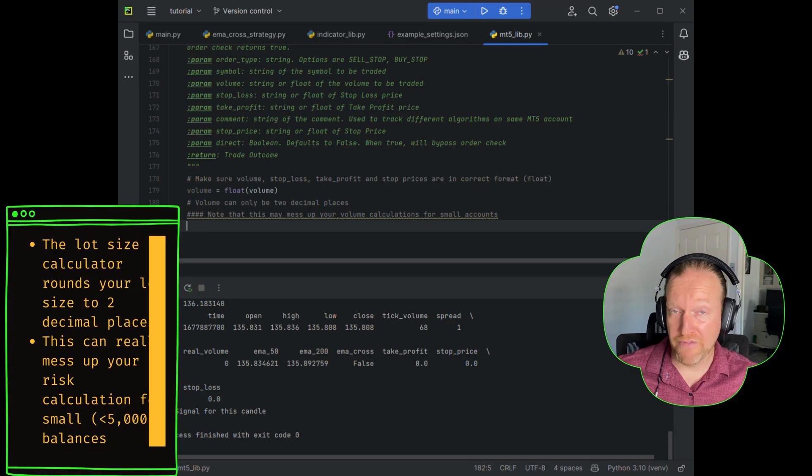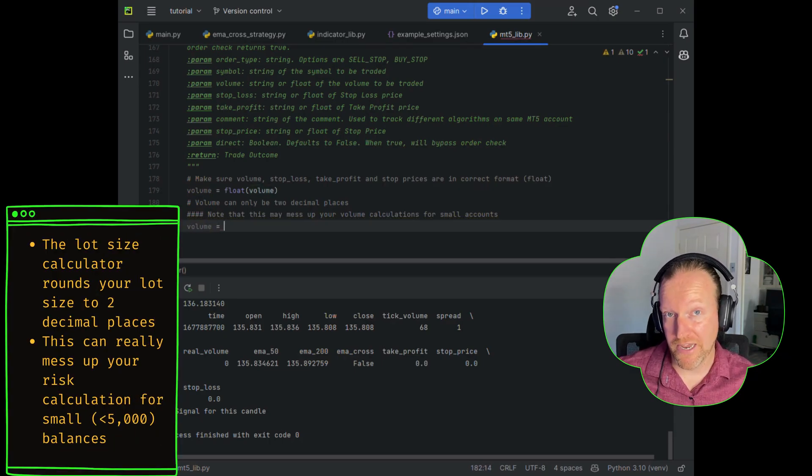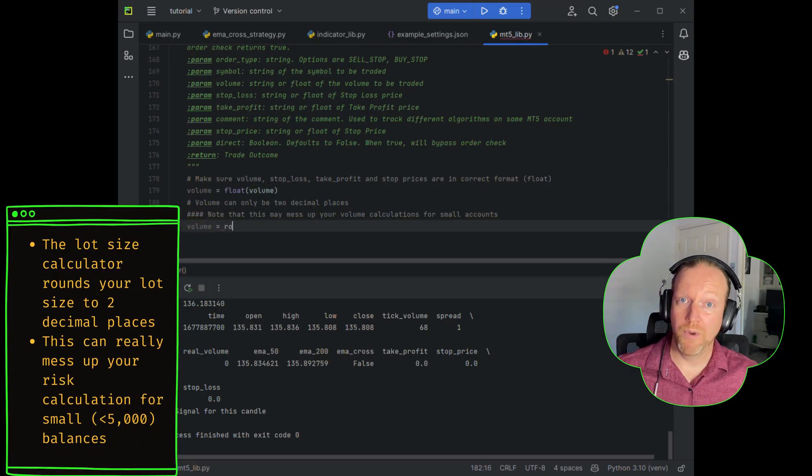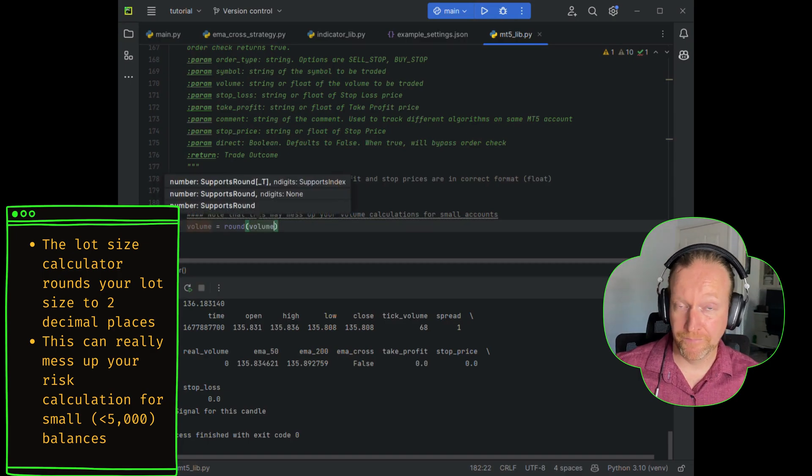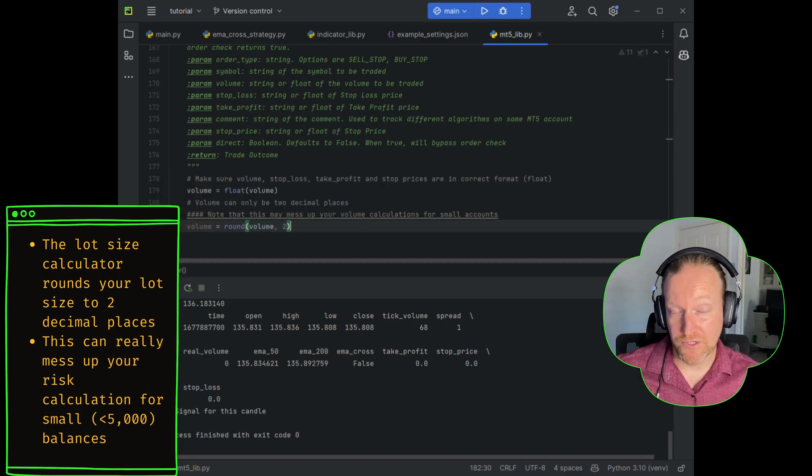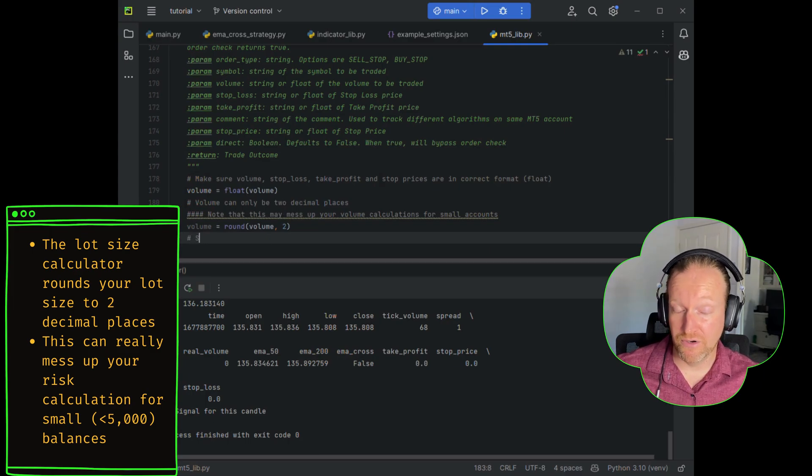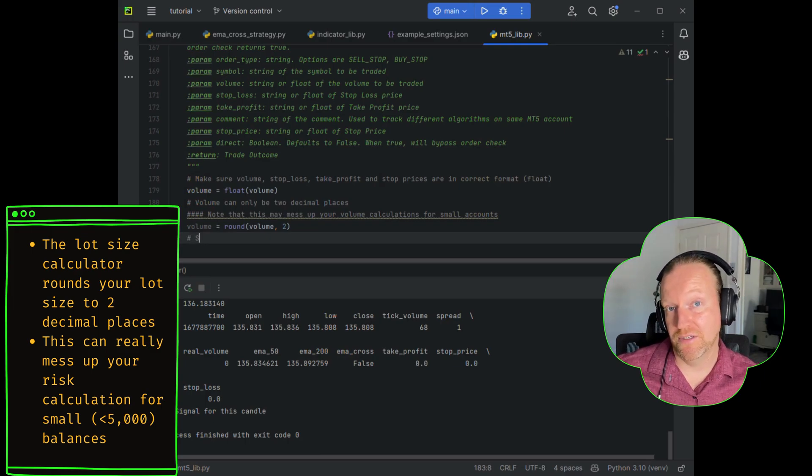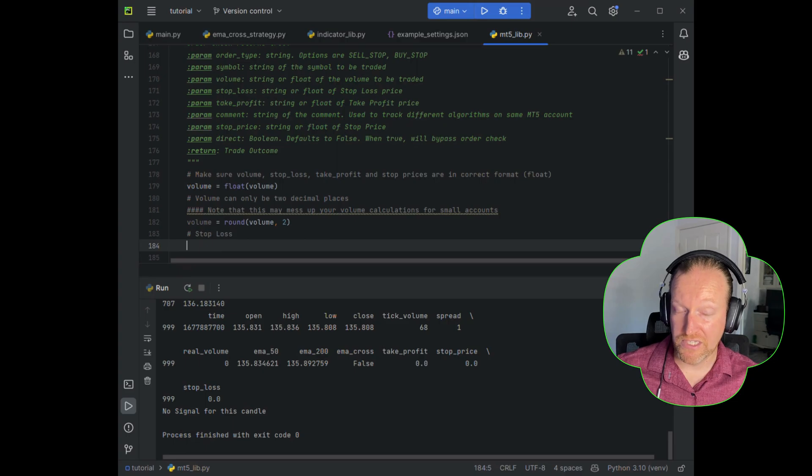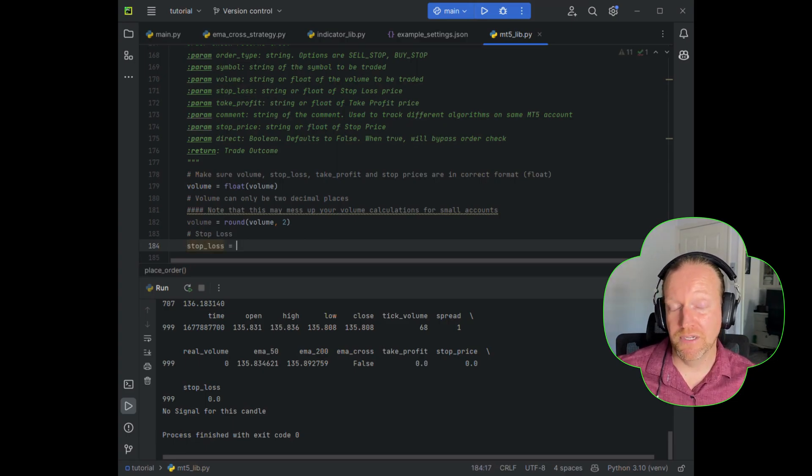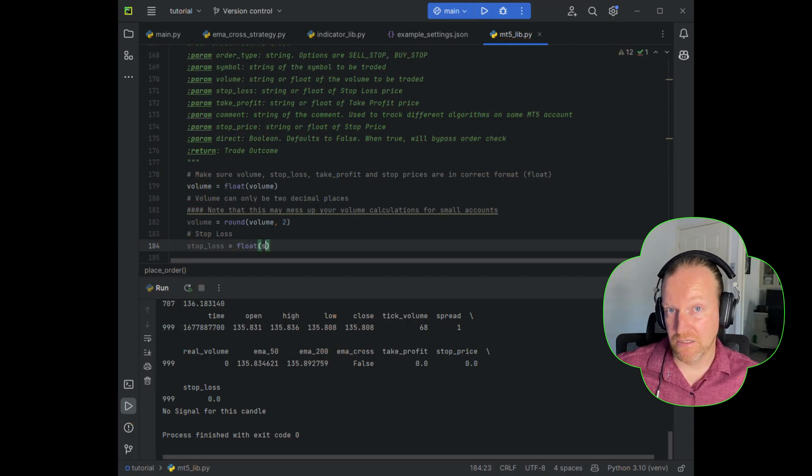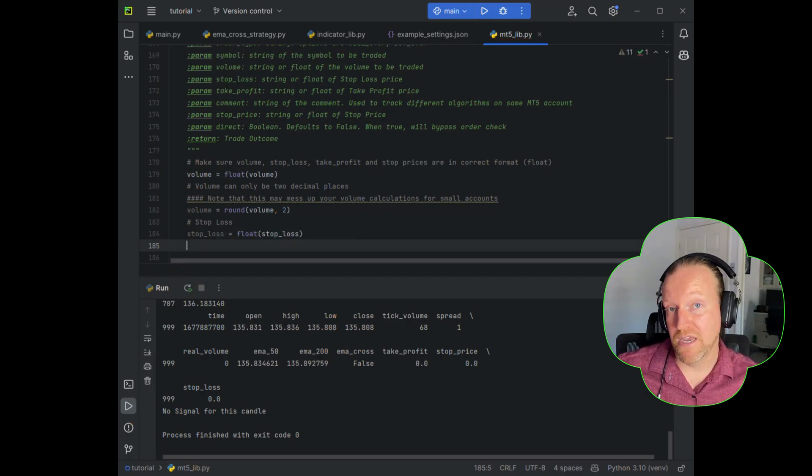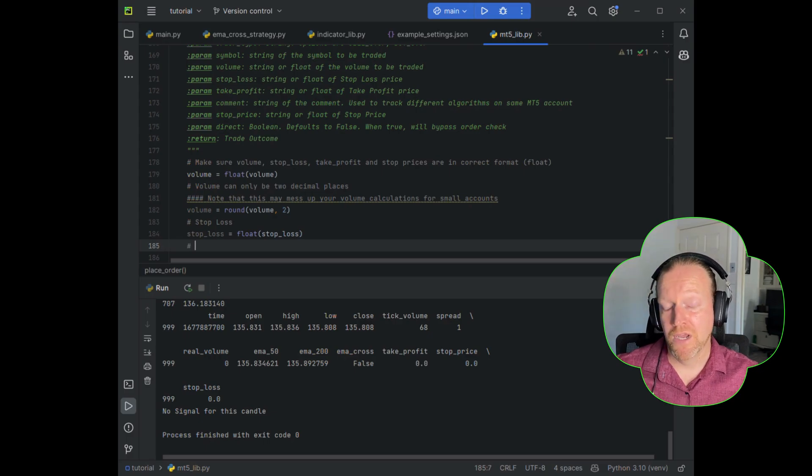With the volume, I do cover this in the lot size calculator episode, but I also want to reiterate it here. When you get into doing your lot size slash volume in MetaTrader 5, and you're getting down into the 0.01 lot sizes, if you're trading with a really small balance, that can really mess up your risk calculation. So please make sure that you're understanding the difference between the size of the trade that you're making and the lot size that you want to calculate.